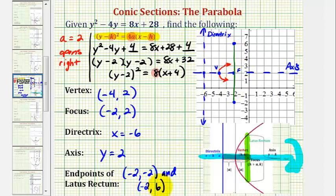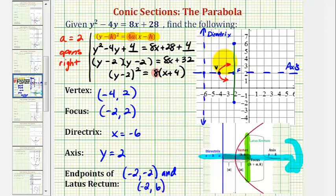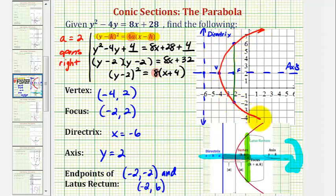Another way to obtain these coordinates would be to add and subtract 4 from the y-coordinate of the focus. Notice that 2 minus 4 is negative 2, and 2 plus 4 is equal to positive 6. Now using the vertex and the endpoints of the latus rectum, we can make a more accurate graph of our parabola. I hope you found this helpful.